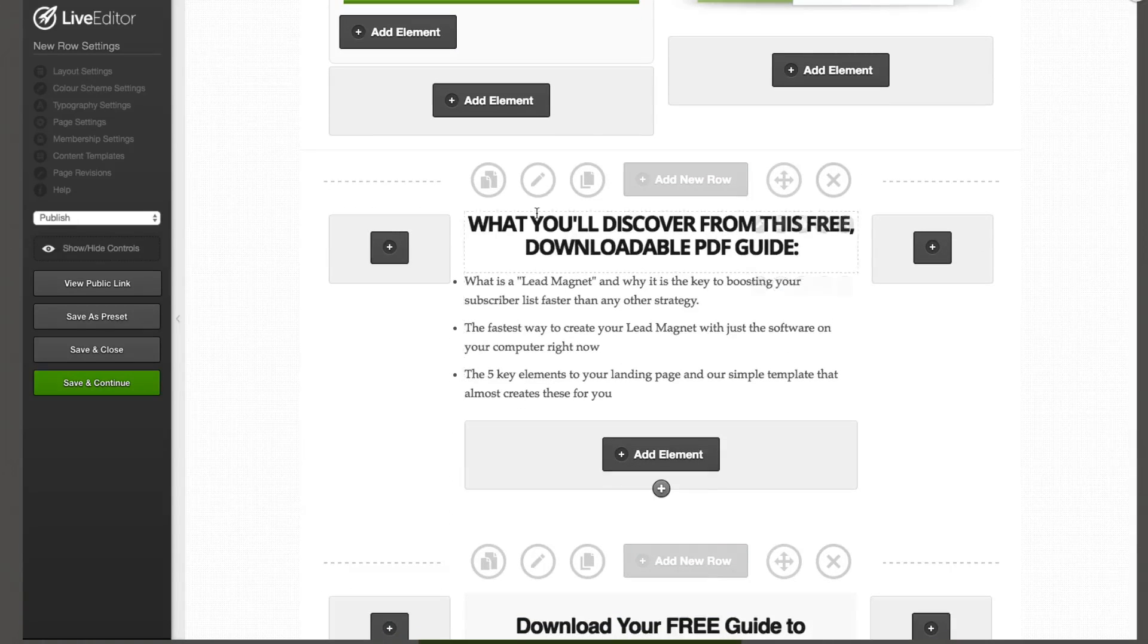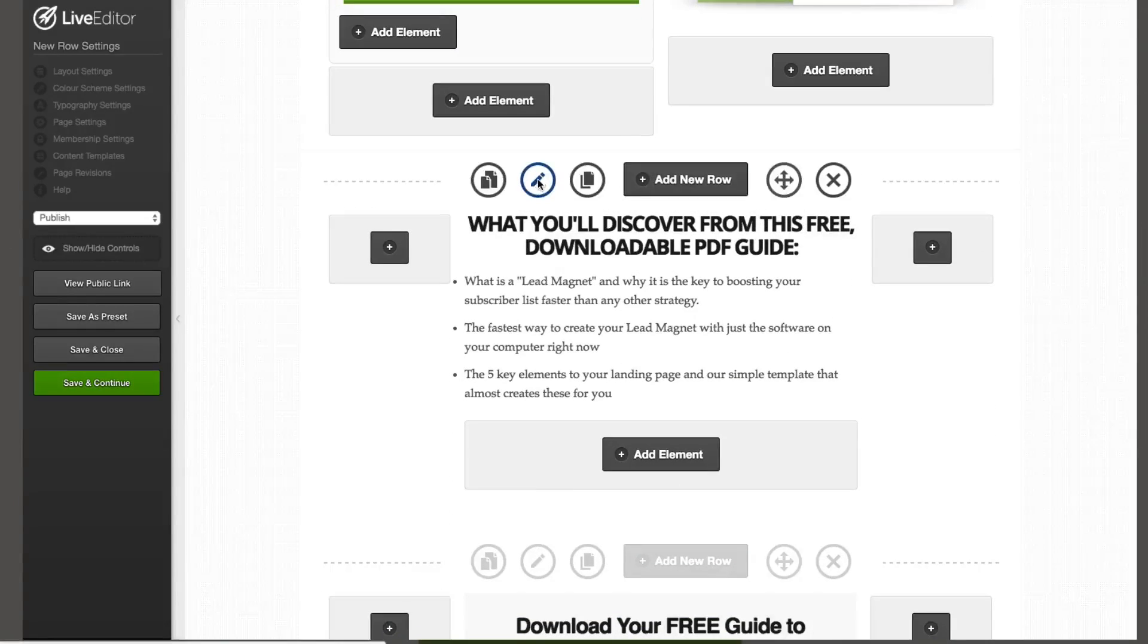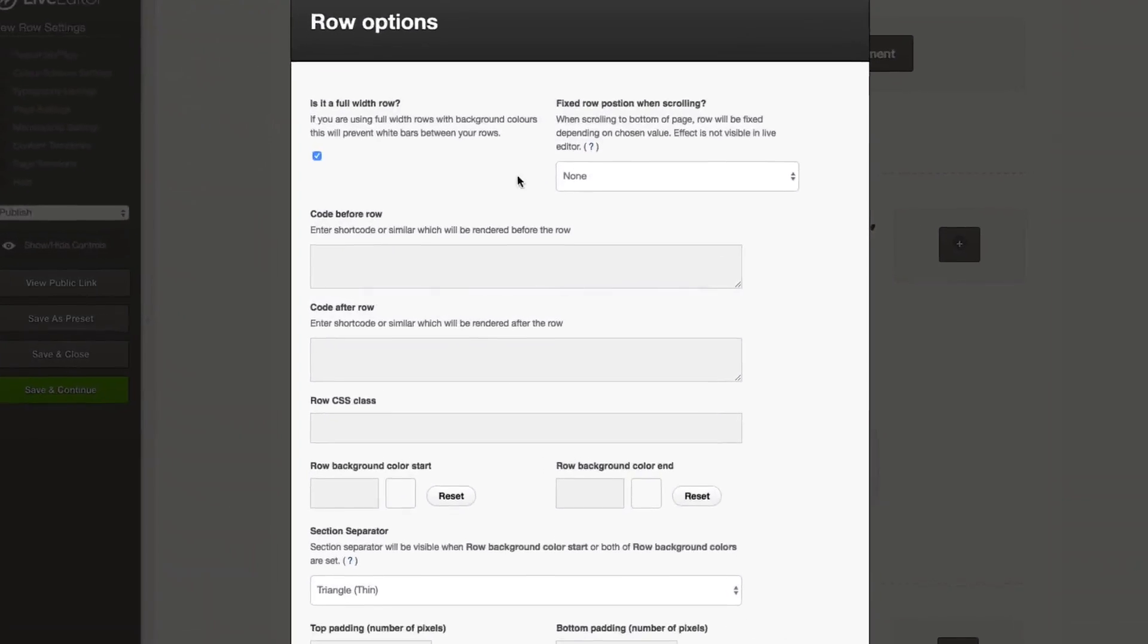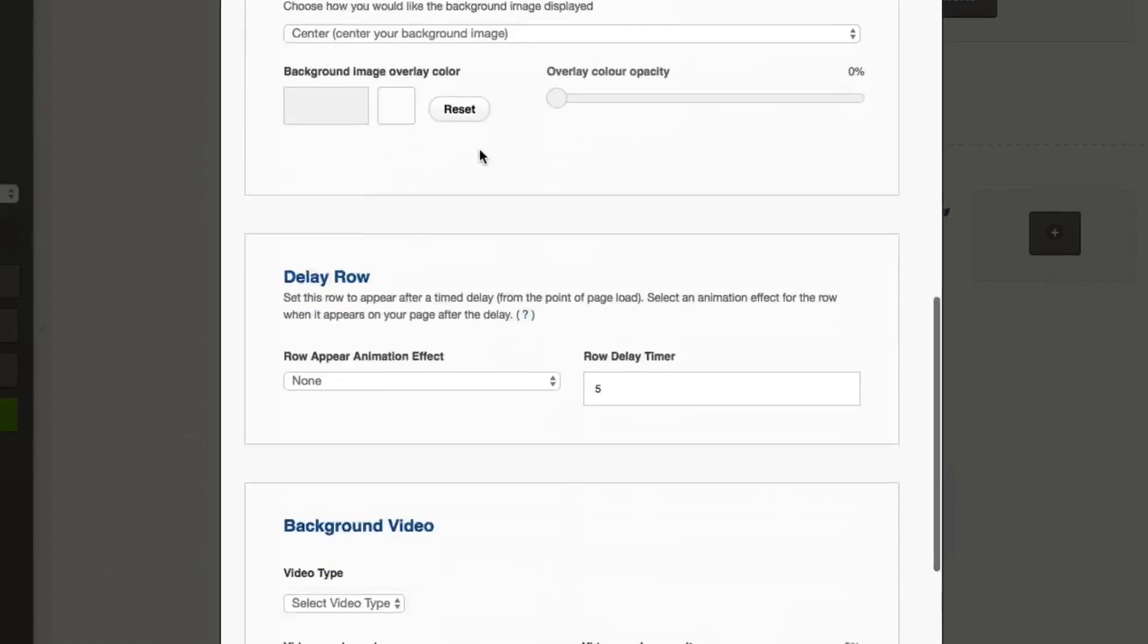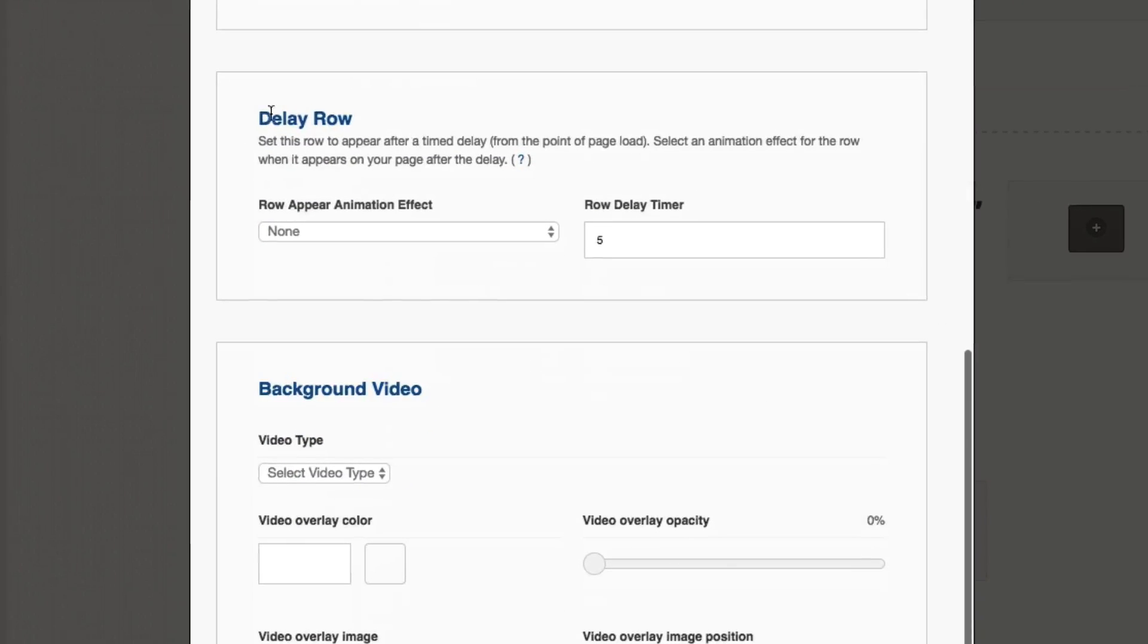Let's choose this row here and click on the pencil icon, go into the Settings function here, scroll on down. We're looking for delay row and you'll see here.